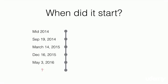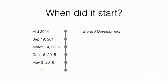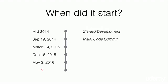When did it start? In mid-2014, the design and development of Angular 2 was started. On September 19 of that year, the first code commit was done under the GitHub account.